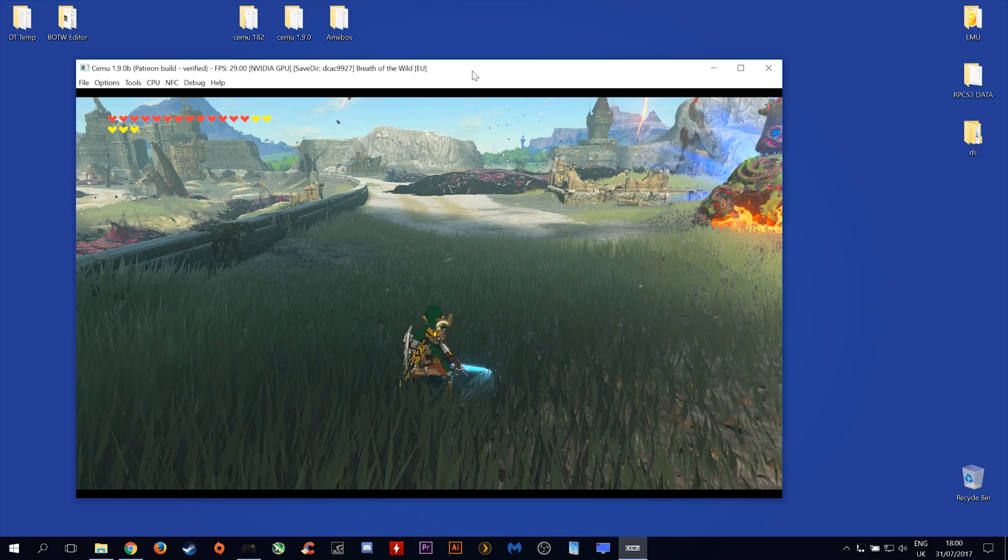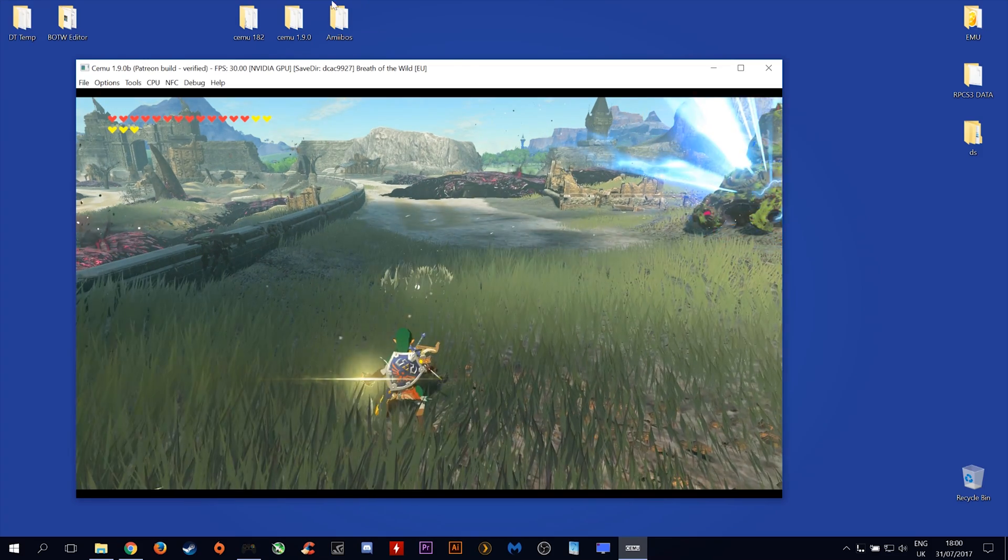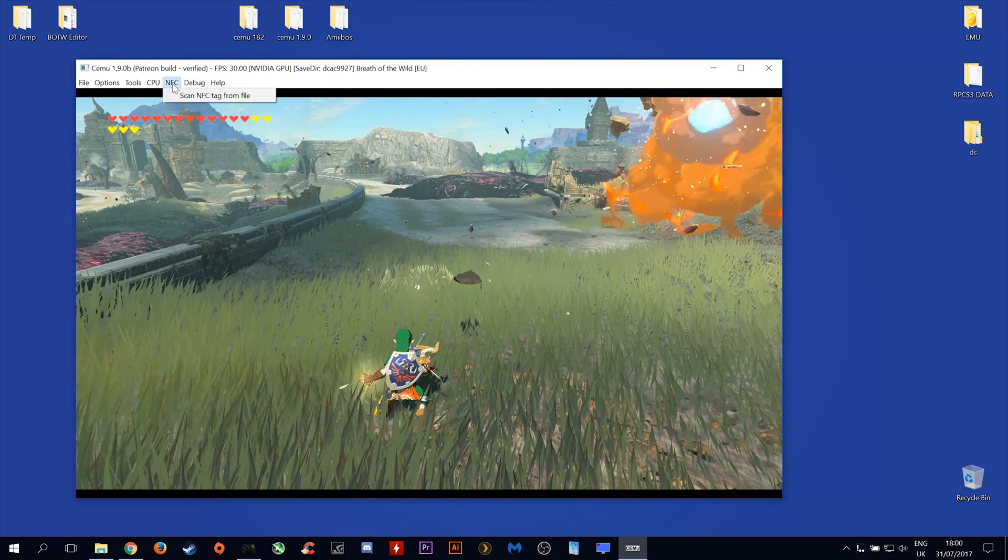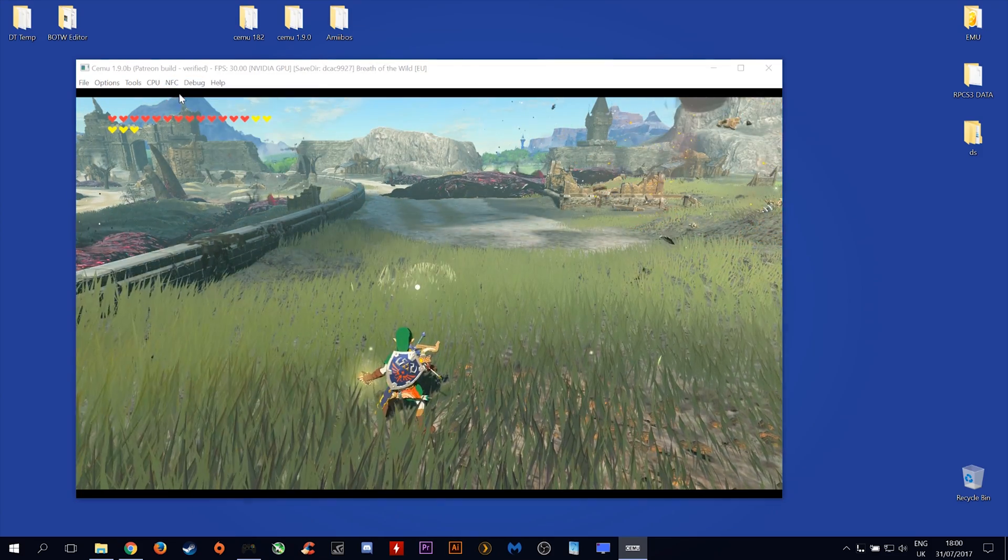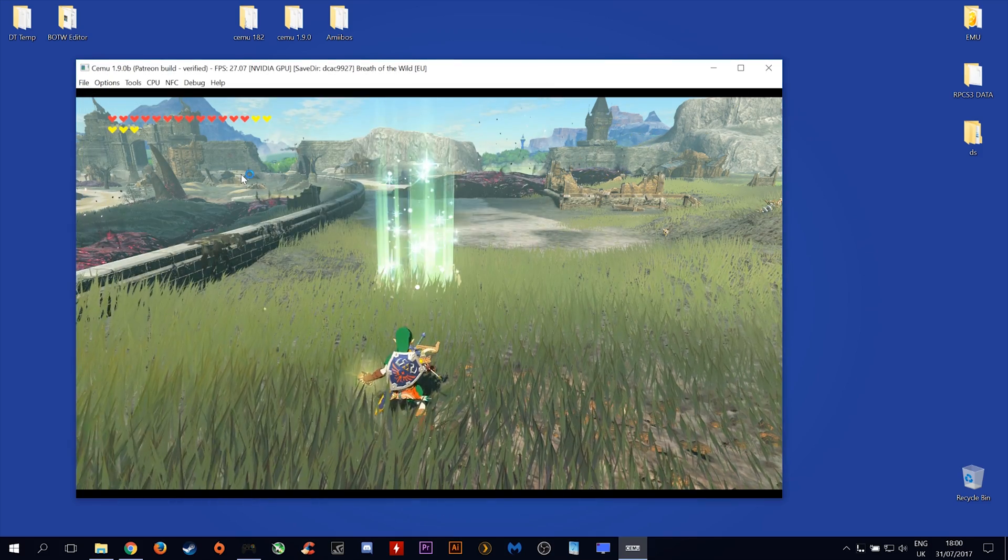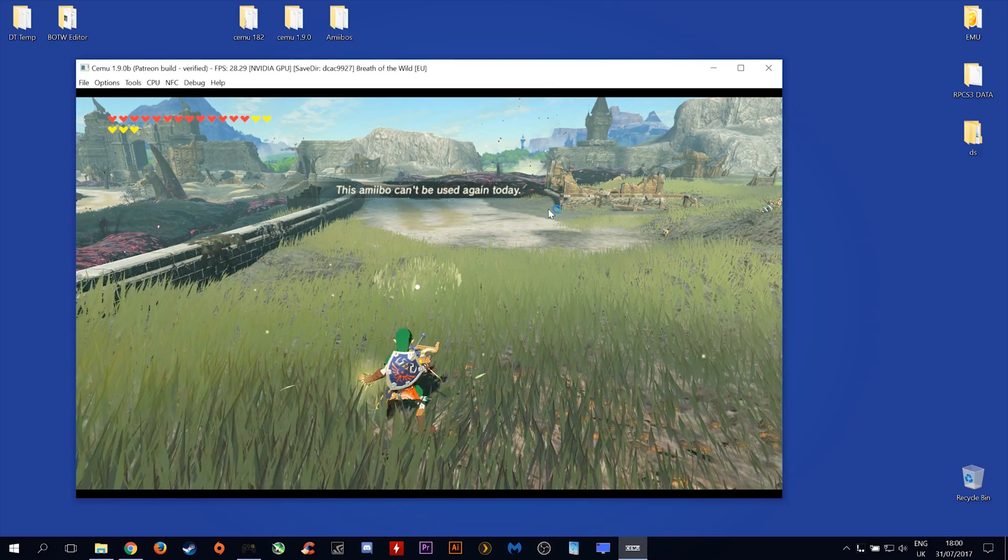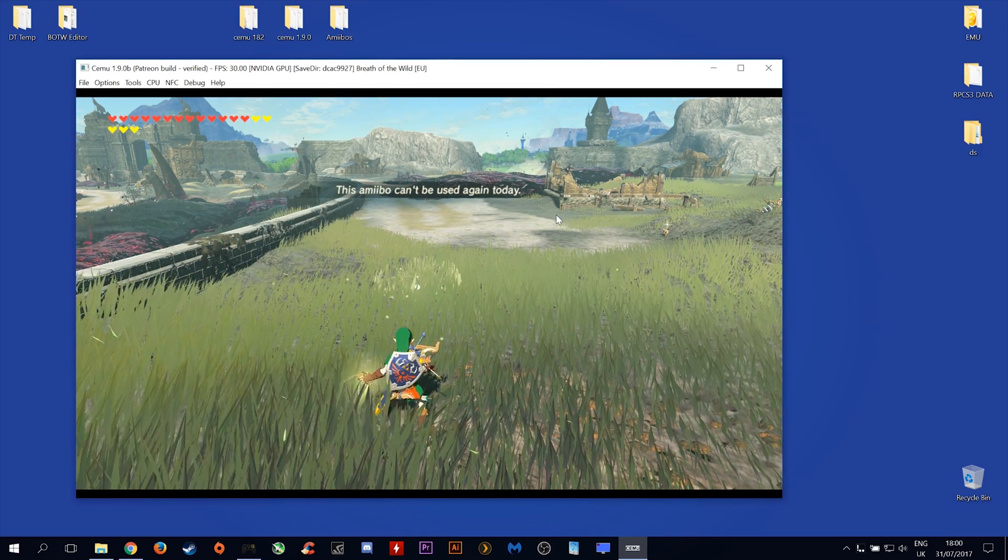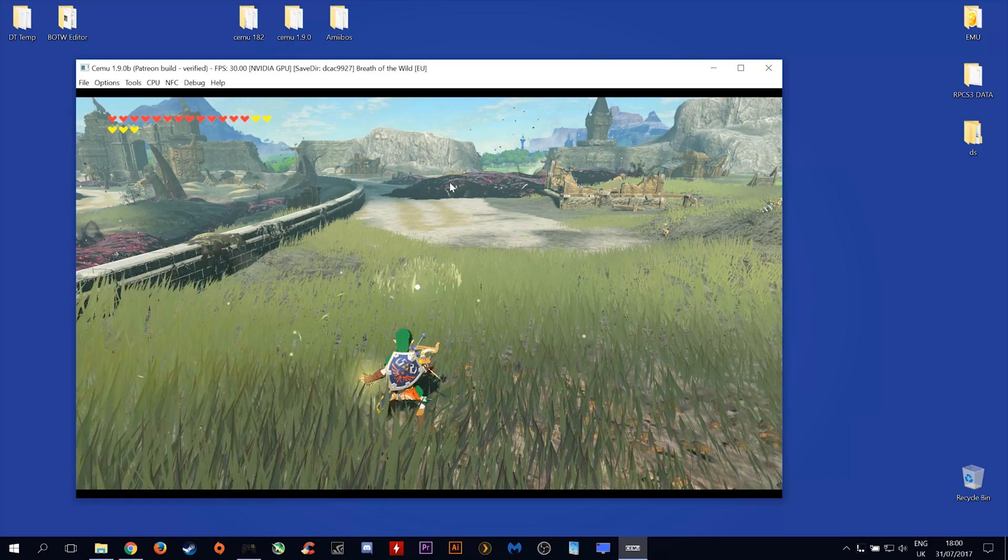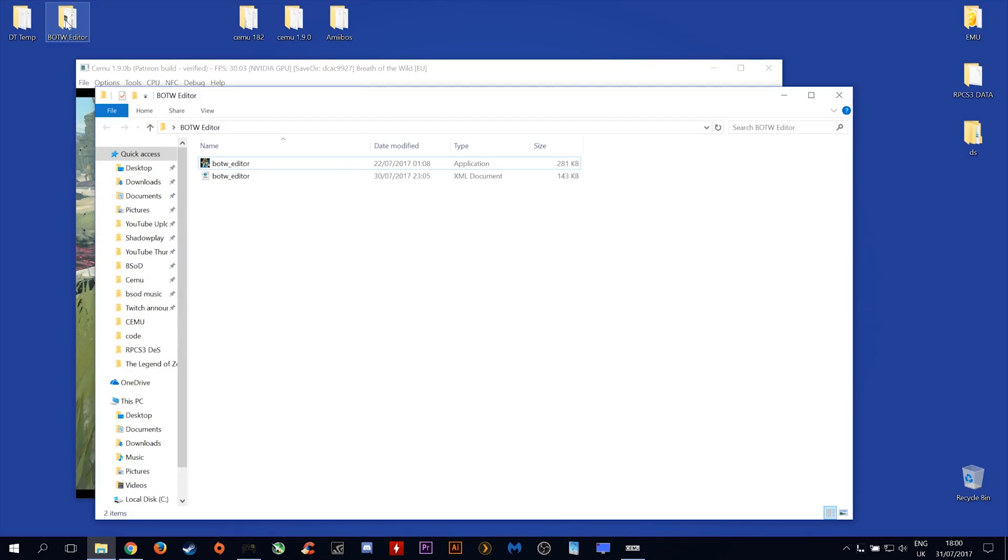Ok, our Wolf Link just died and if we go to select NFC, Scan From NFC Tag Again and Summon him again, we will not be able to as this Amiibo can't be used again today. In order to get around this, we need to open up our Breath of the Wild editor from the previous video.